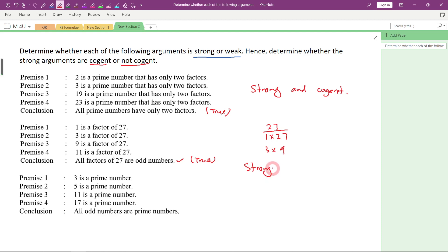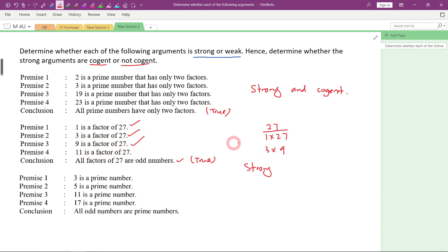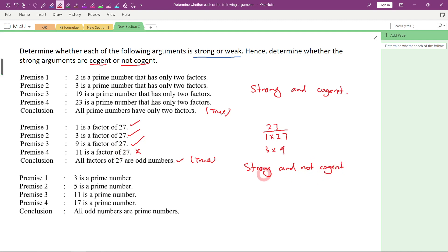Now we need to determine: is this cogent? We need to look at every single premise. 1 is a factor of 27 — yes, correct. 3 is a factor of 27 — yes, correct. 9 is a factor of 27 — yes. 11 is a factor of 27 — no, this is false. 11 is not a factor of 27. Since there is a given premise that is not true, it will be not cogent. So the result is: strong, but not cogent.